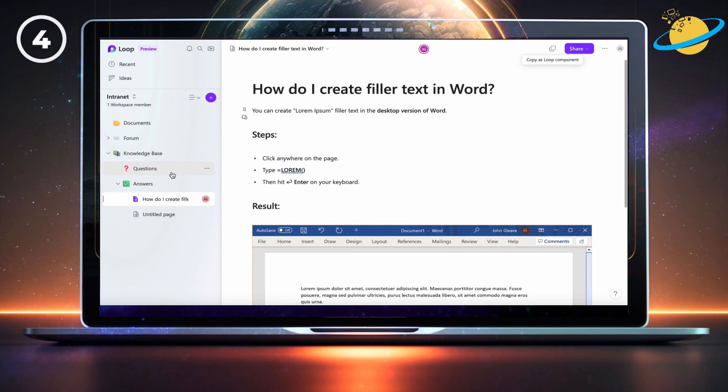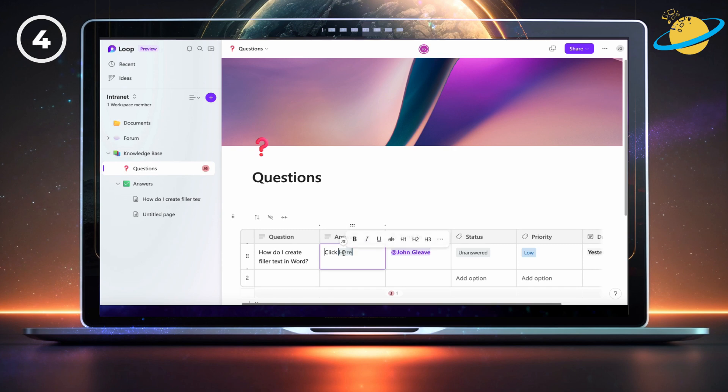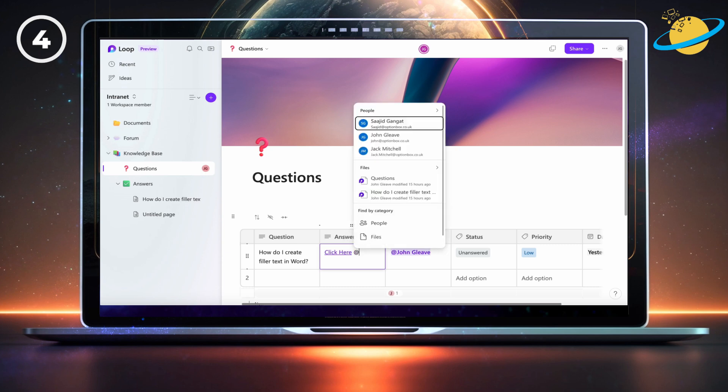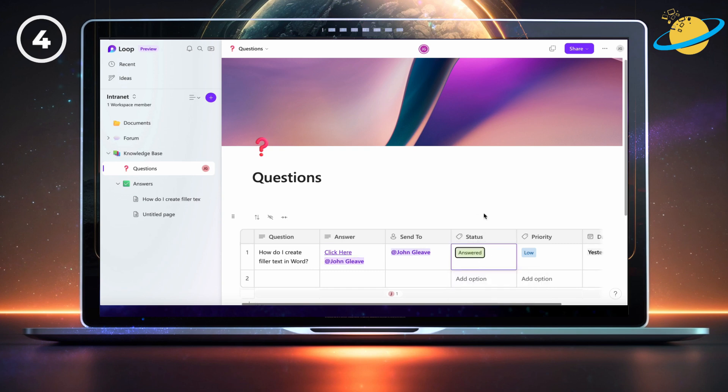Then head back to questions and type click here into the answer column. Highlight the text, and press Ctrl and V on your keyboard to paste the link. Now leave a space and type an at symbol, then select the name of whoever asked the question. Finally, set the status column to answered. You could also create a subpage here called guides, to store your important onboarding information.